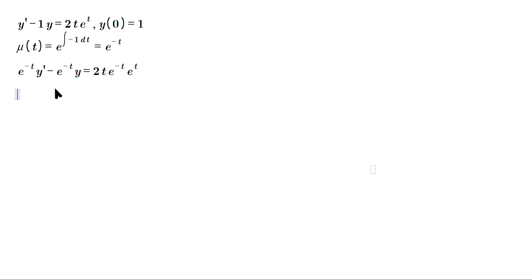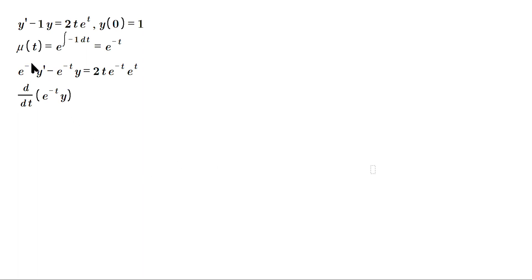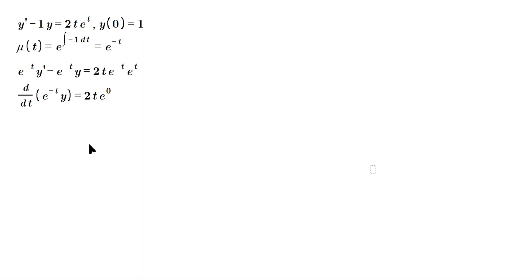The left-side expression is the result of differentiating e^(-t)·y using the product rule: y differentiated is y' times e^(-t), plus the derivative of e^(-t), which is negative e^(-t), times y. On the right side, we have 2t and e raised to the zero, because negative t plus t is zero, and e^0 is 1, so the right side is just 2t.